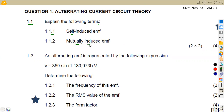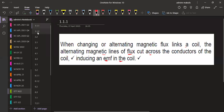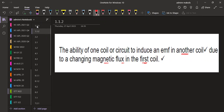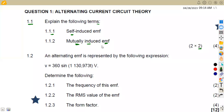Next we have mutually induced EMF, also two marks. This is defined as the ability of one coil or circuit to induce an EMF in another coil, due to a changing magnetic flux in the first coil. So that is the difference between self-induced EMF and mutually induced EMF — with mutually induced, one coil is affecting another.